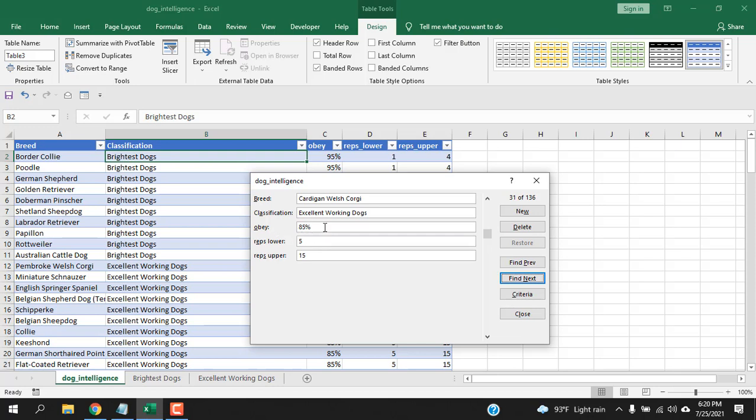Now the data has been end so all the data that has obey percentage more than 70 we can access it from here.